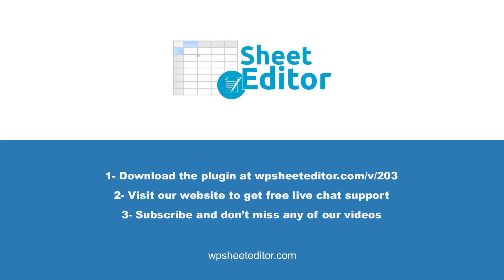Remember that you will find the link to download this plugin in the video description, as well as the link to review our written guide. We have live chat support on our website in case you need extra help. Don't forget to subscribe to our YouTube channel for more video tutorials.